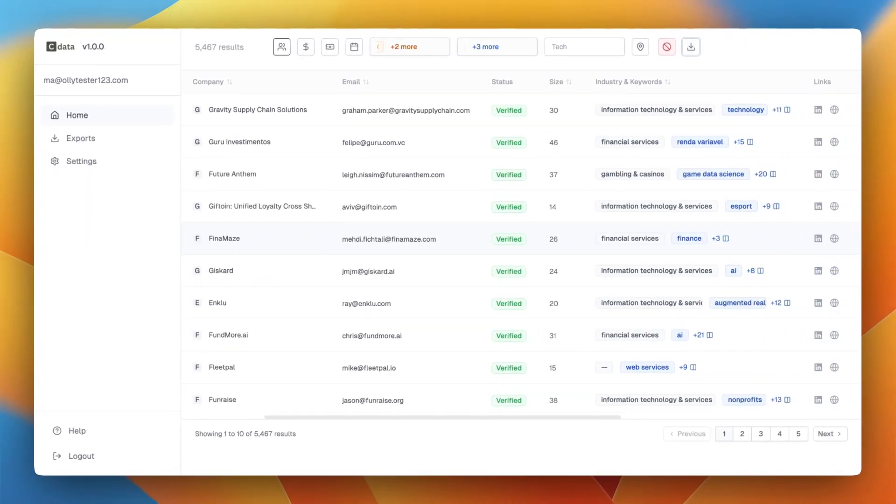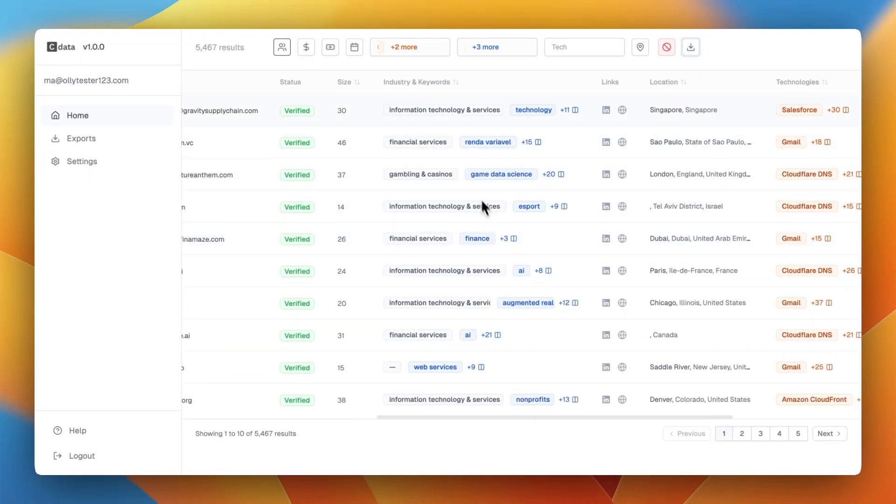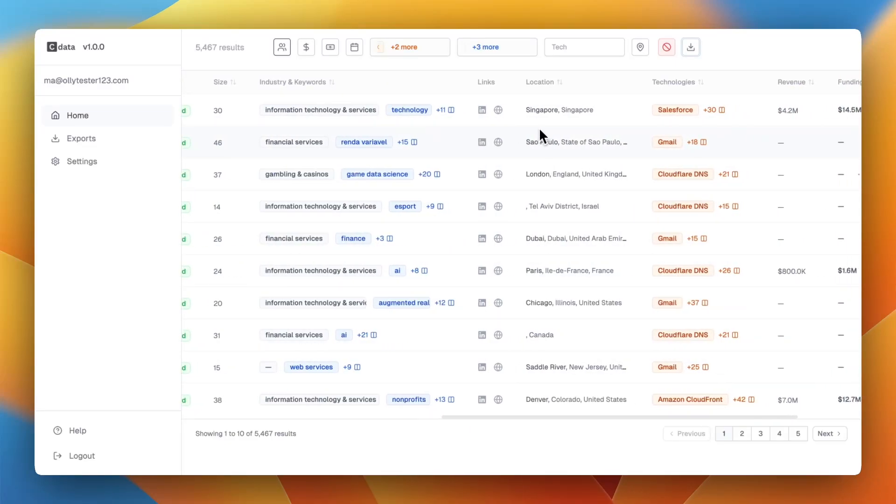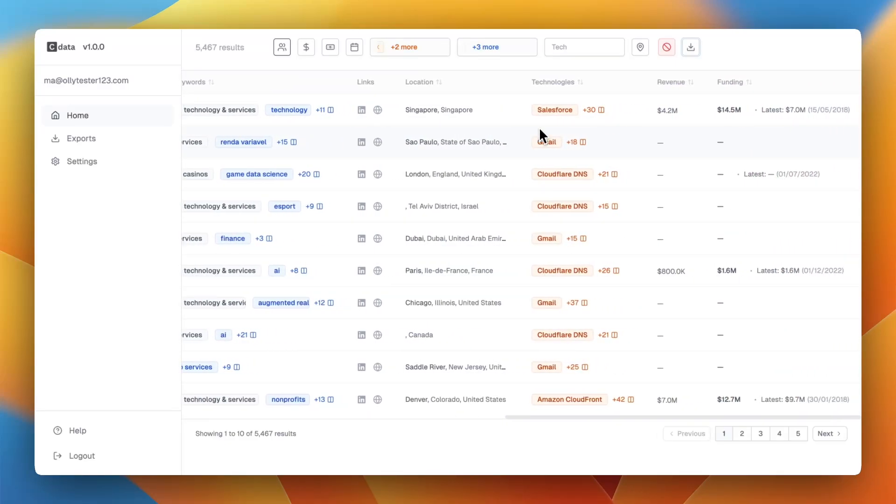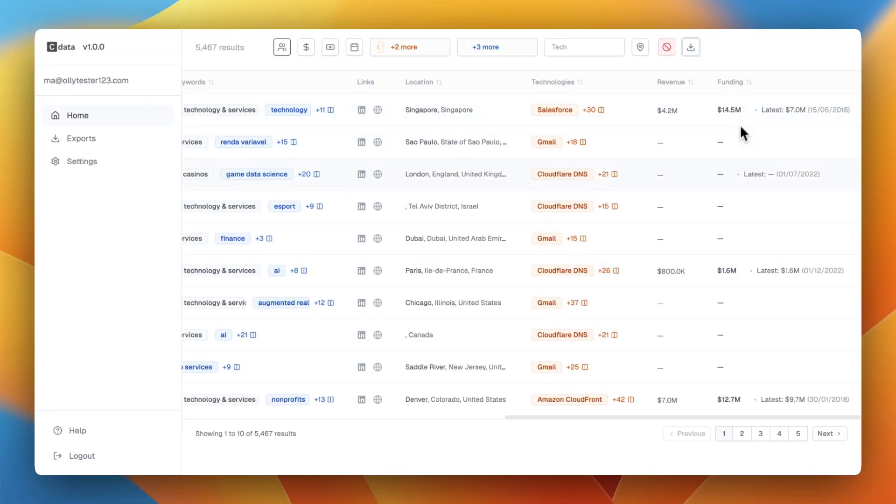You've got the industry and keywords. You can open up the tab so that it goes deeper into the technologies and the industries. You've got the technologies here that you can also open, and then you've got the revenue and funding, etc.